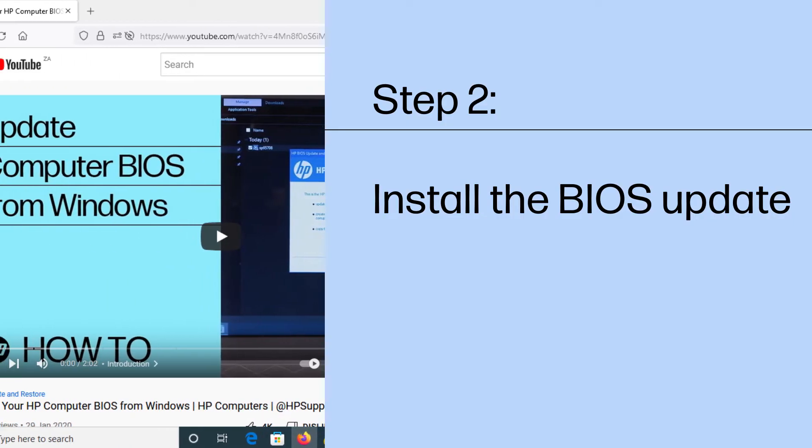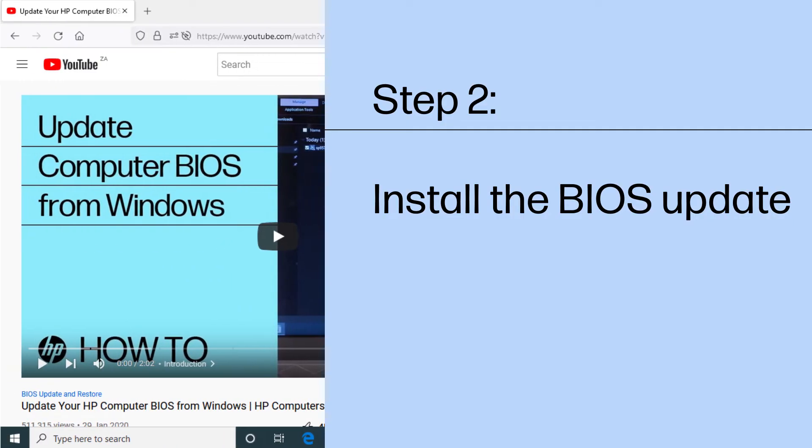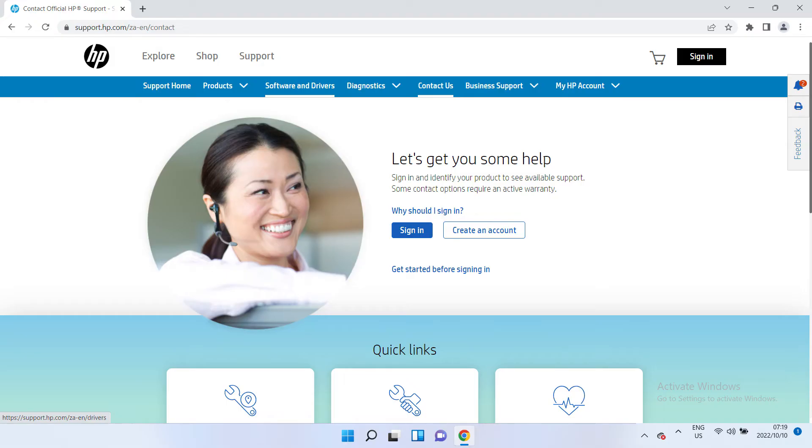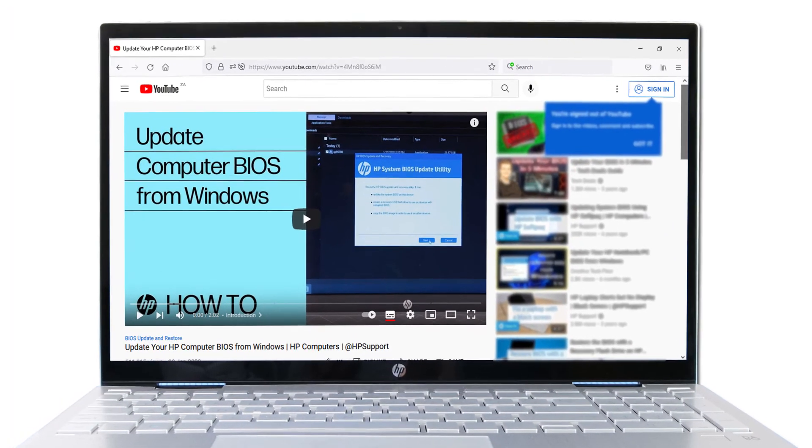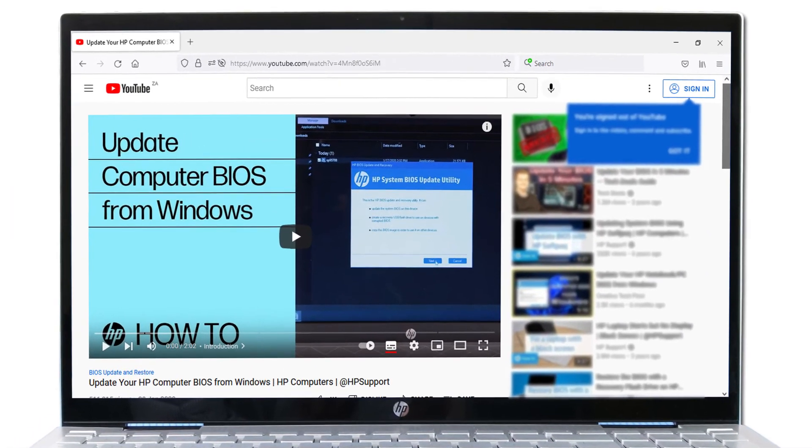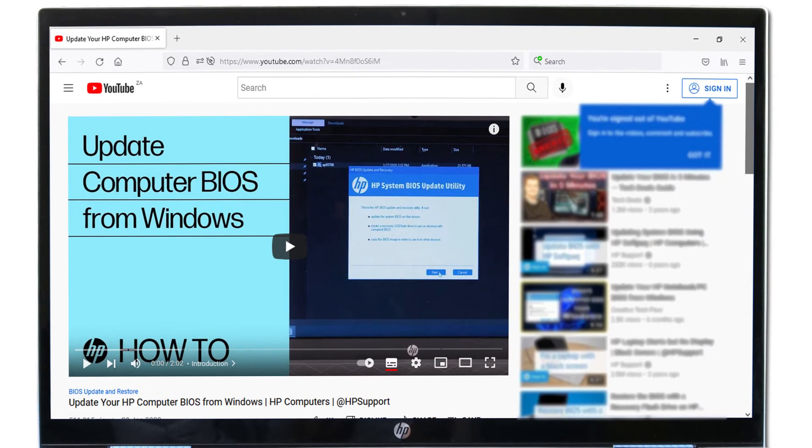Install the latest BIOS update on your computer. Find and download the latest BIOS update listed for your computer on the HP Support site. Refer to the Update Your HP Computer BIOS from Windows support video for detailed instructions on how to find, download, and install the latest BIOS update for your computer.